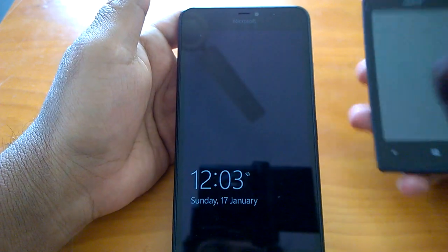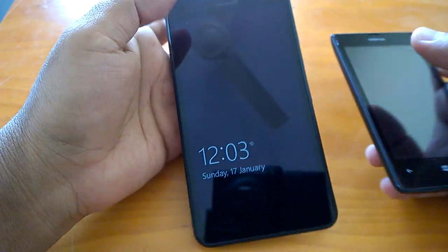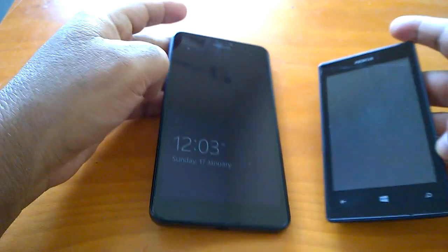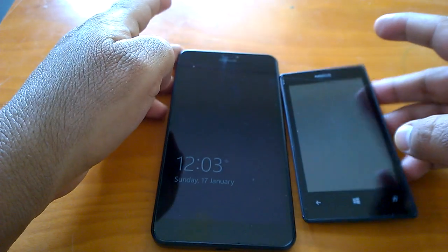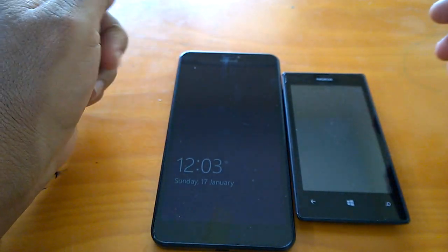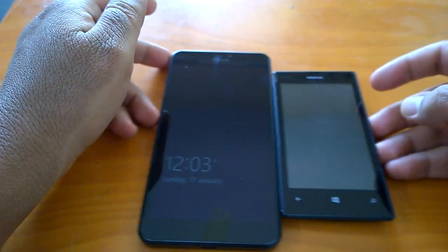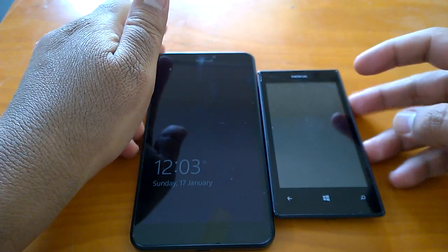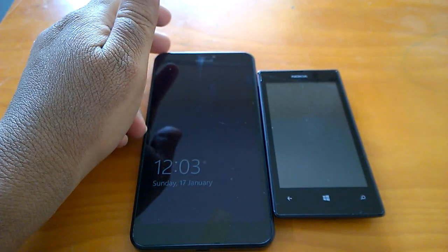So with that we come to the end of this video review of build 10586.63. Thanks for watching and stay tuned for more.